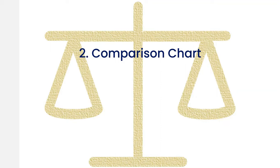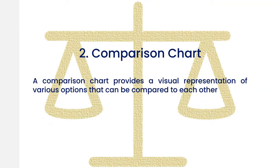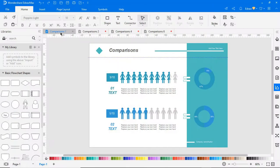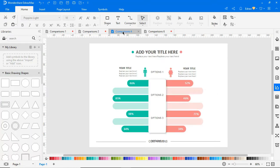A second type of diagram is a comparison chart. A comparison chart provides a visual representation of various options that can be compared to each other. Some of the advantages of comparison charts are they're easy to make, they can compare all kinds of entities, and there's no limit to the number of things to compare or their parameters.